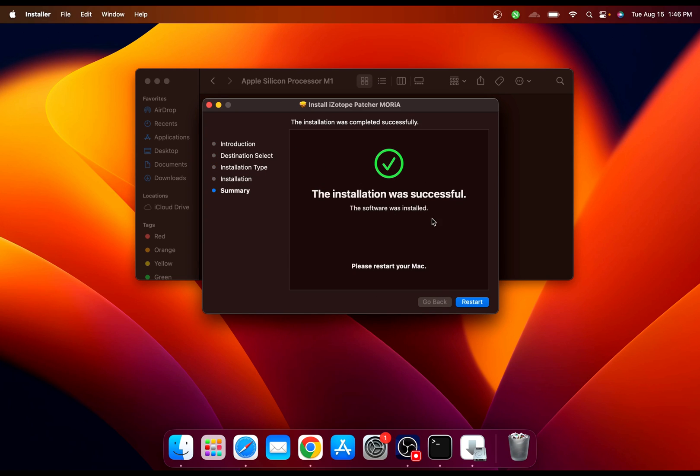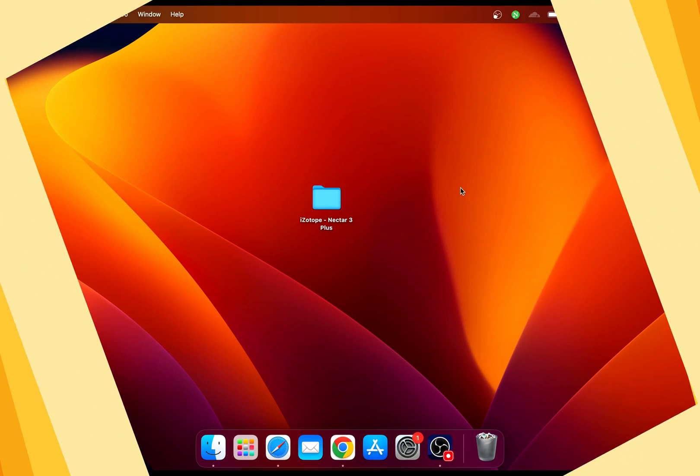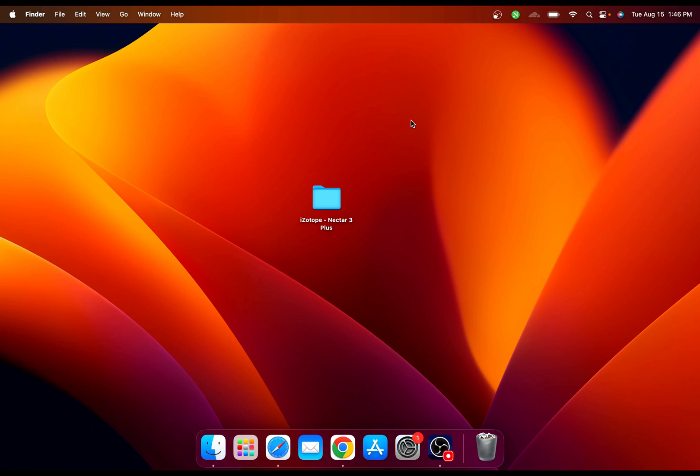It's done and it is telling me to restart my computer. Yes, I'm gonna do that. Let's catch you back after restarting the computer.